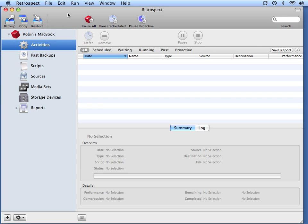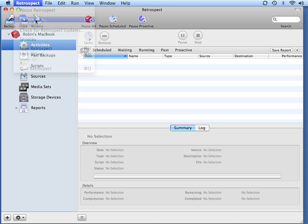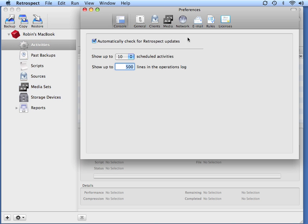If you need to backup computers outside of the local subnet on your network, you can add those to Retrospect using some of the advanced networking functionality. Go to the Retrospect menu at the top of the screen and go to Preferences.